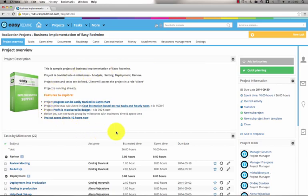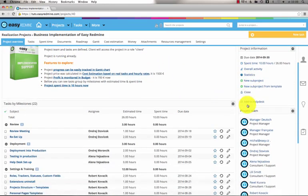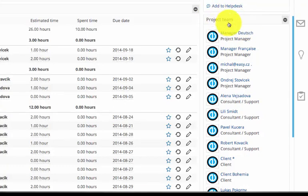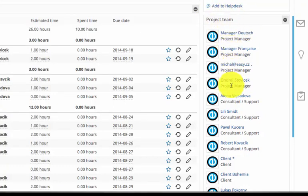Let's look at the particular modules. Here is the project description. On the right there is your project team, which are users with assigned roles.